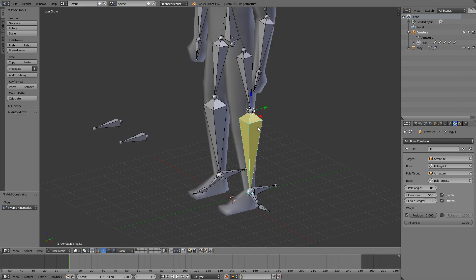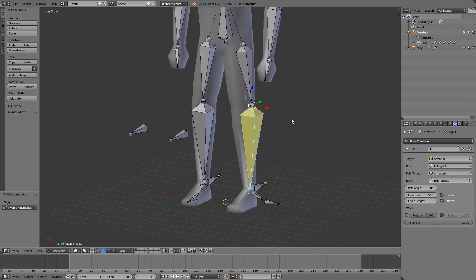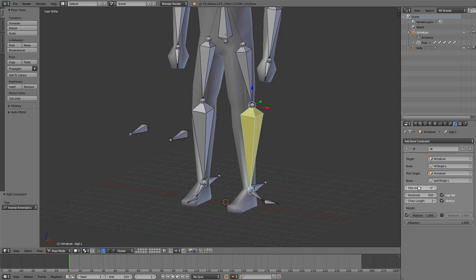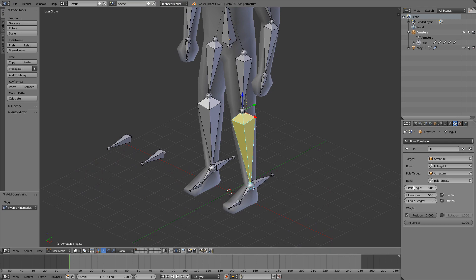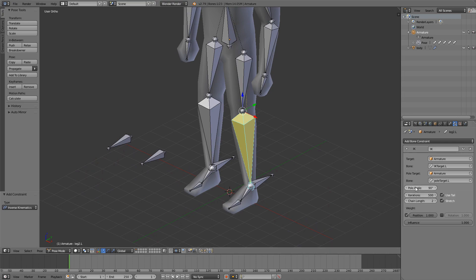We have to change the chain length to two. That is how many bones you have in your leg. So from here we have one bone and the second bone. If you have maybe three bones, then you would set this to three. And we also have to change our pole angle to 90. Yours may be 180. Sometimes it's different.